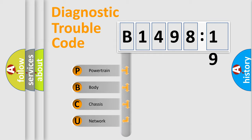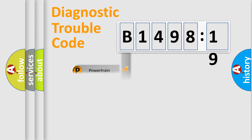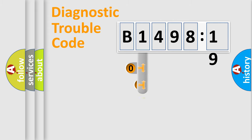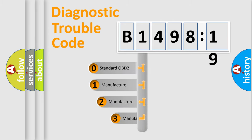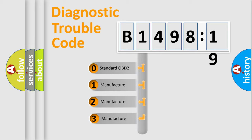We divide the electric system of automobiles into four basic units: powertrain, body, chassis, and network. This distribution is defined in the first character code.